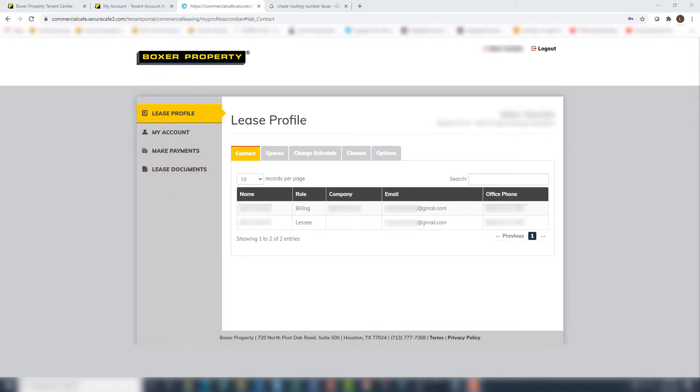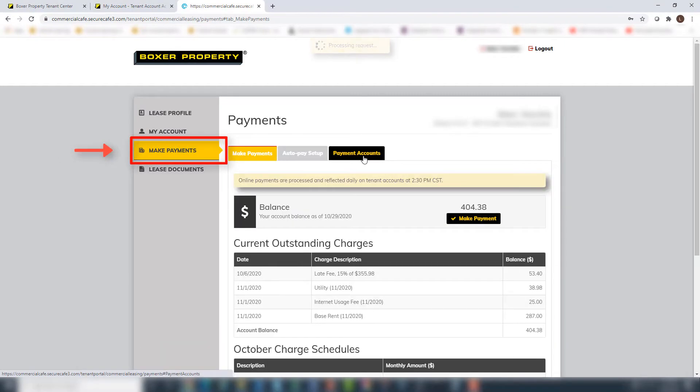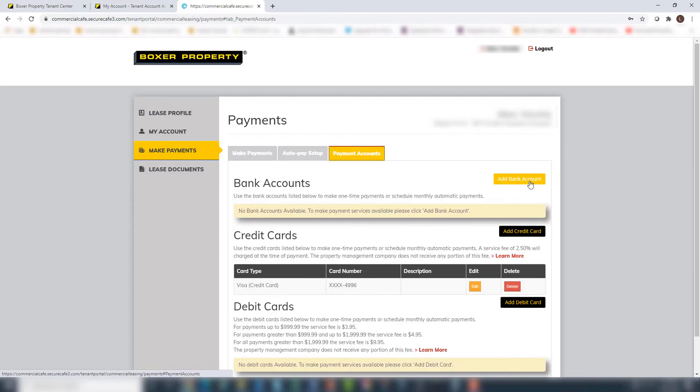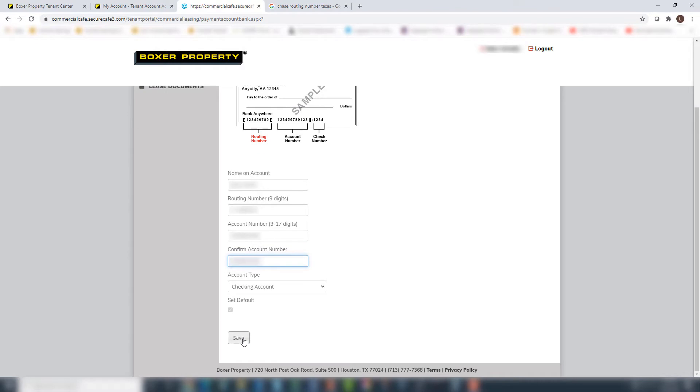To make rent payments, start by setting up your payment account information. Click Make Payments and click on the Payment Accounts tab. Here you can set up your payment account by clicking on the appropriate button, completing all required fields, and clicking Save.